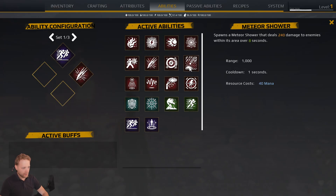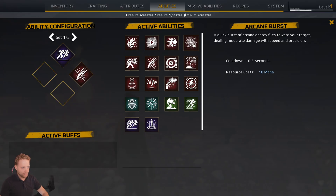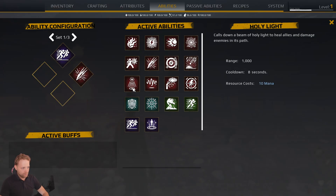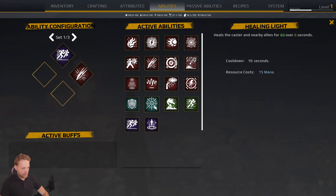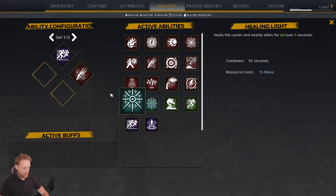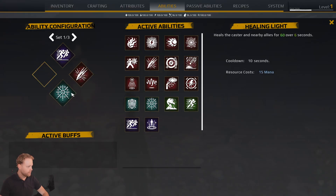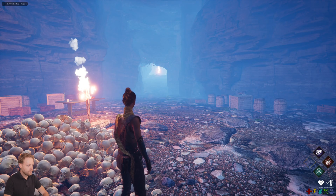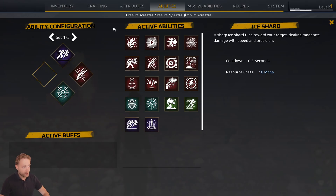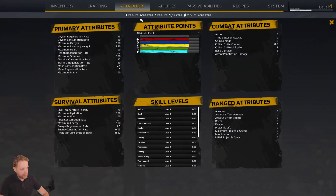We can select abilities like Shadow Stab, Ice Shard, and Healing Light.